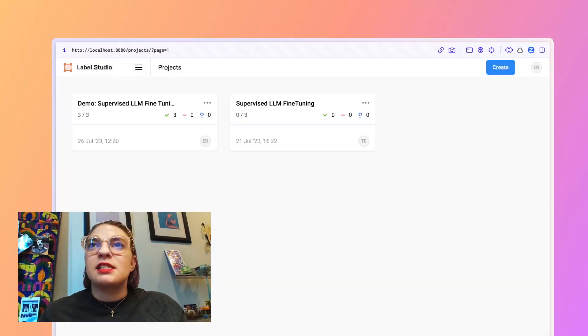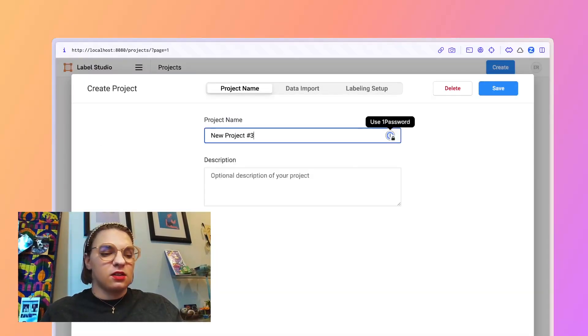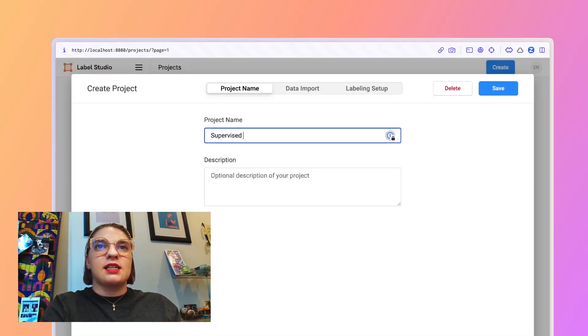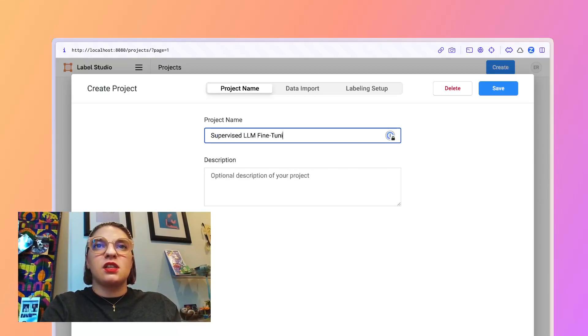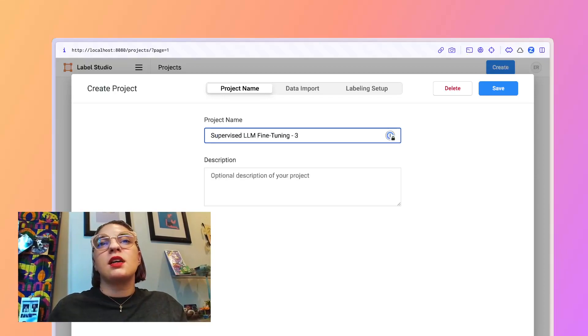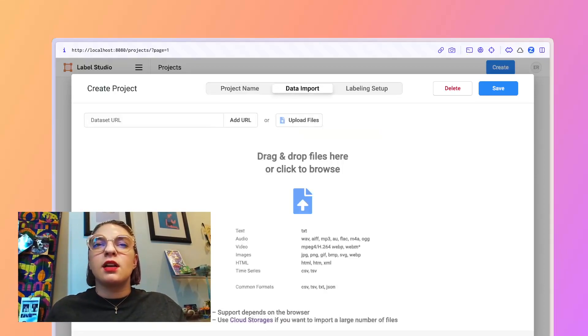Zooming in here, you'll be able to see I can create a new project and we'll be doing supervised LLM fine tuning. Let's try this number three. It's the third one.